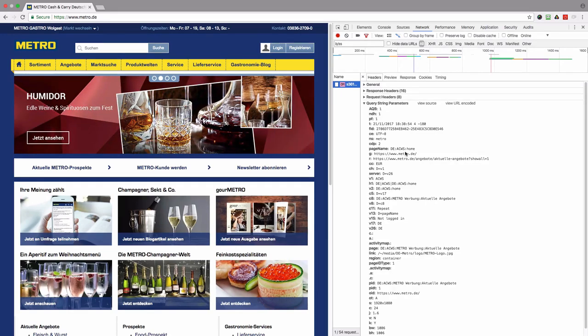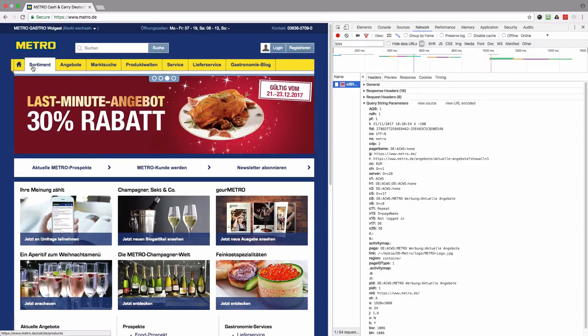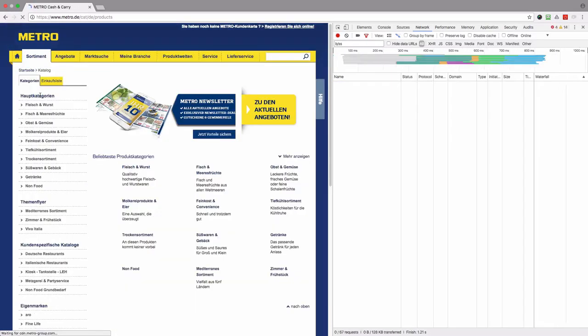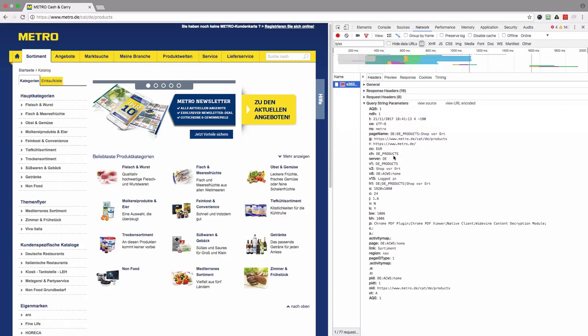I will go to sortiment, and now we can see that the second component has changed to D underscore products, and then the third component represents the page name.